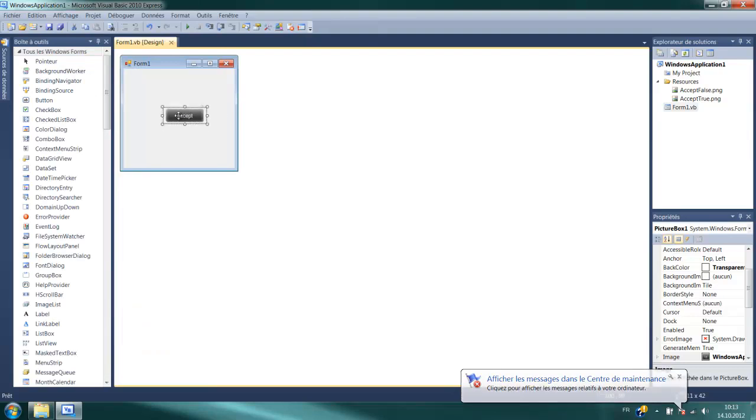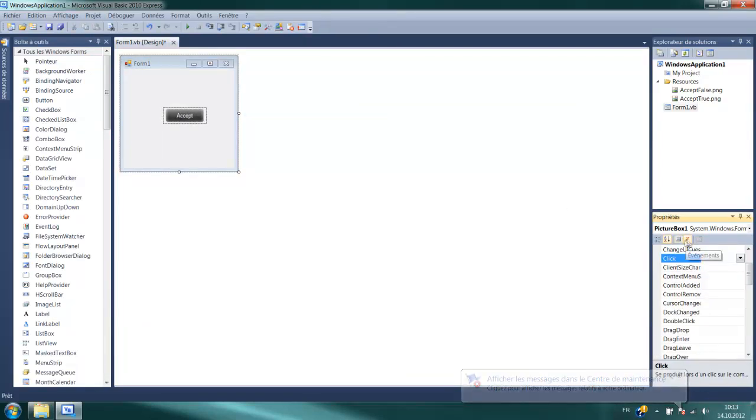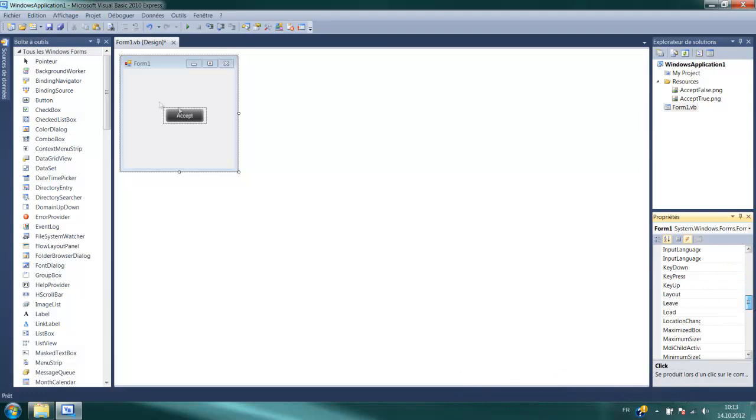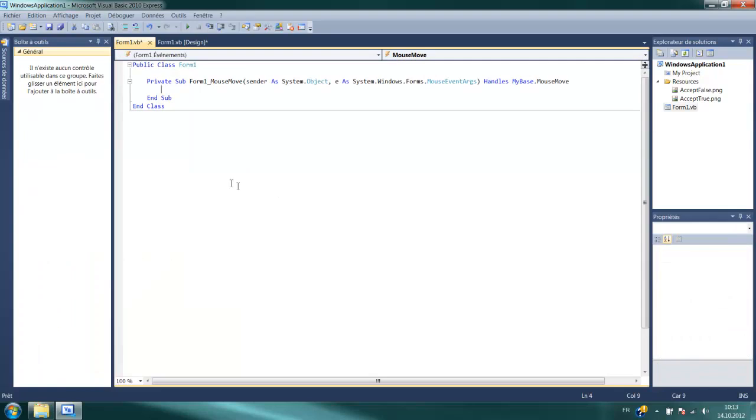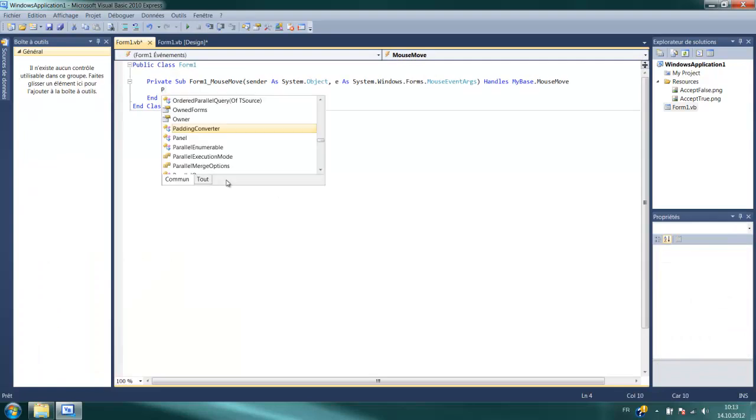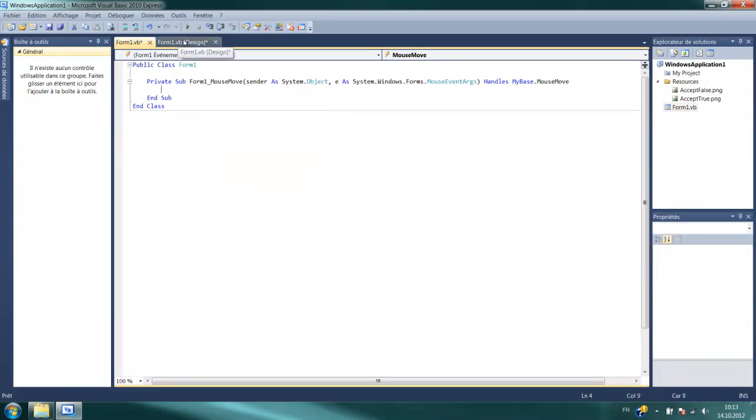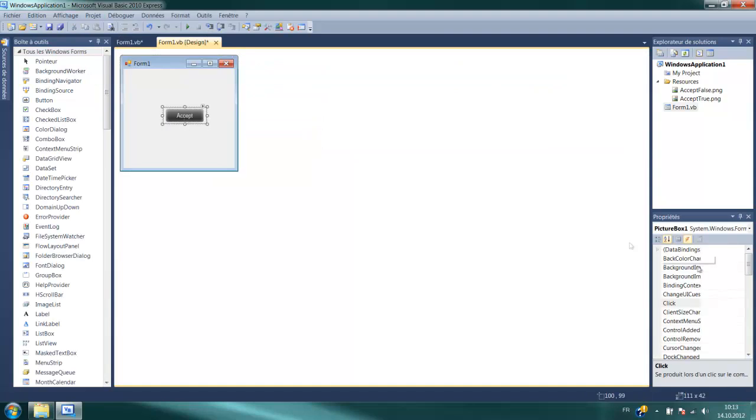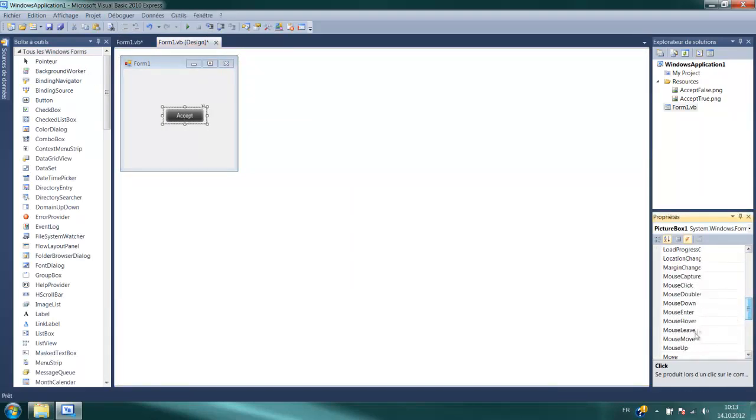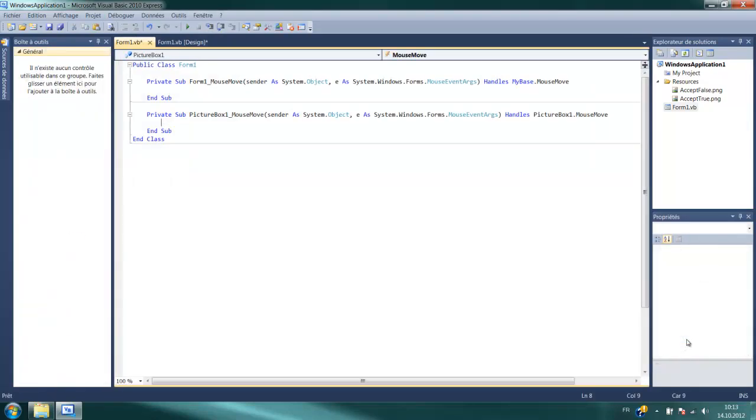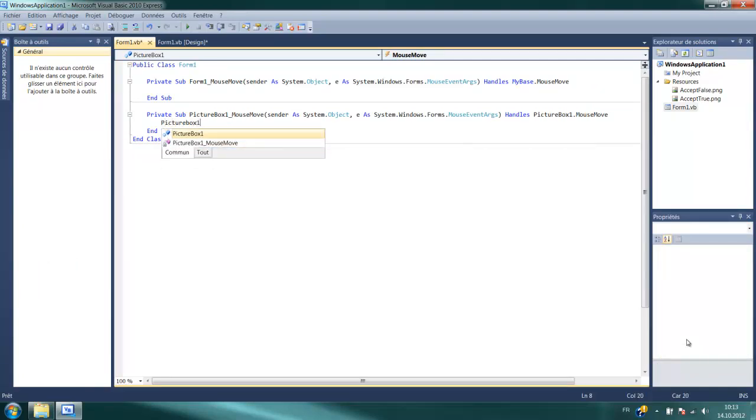You go to events and then, yes, I'll make it. Wait, you have to click on the picture box and then go to events and mouse move and type PictureBox1.image equals My.Resources.ExceptTrue.